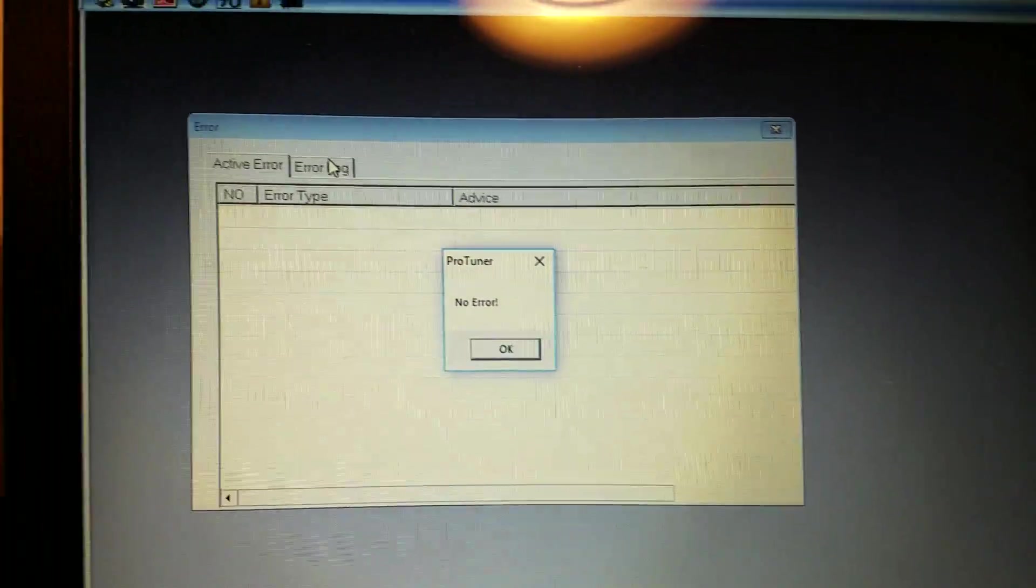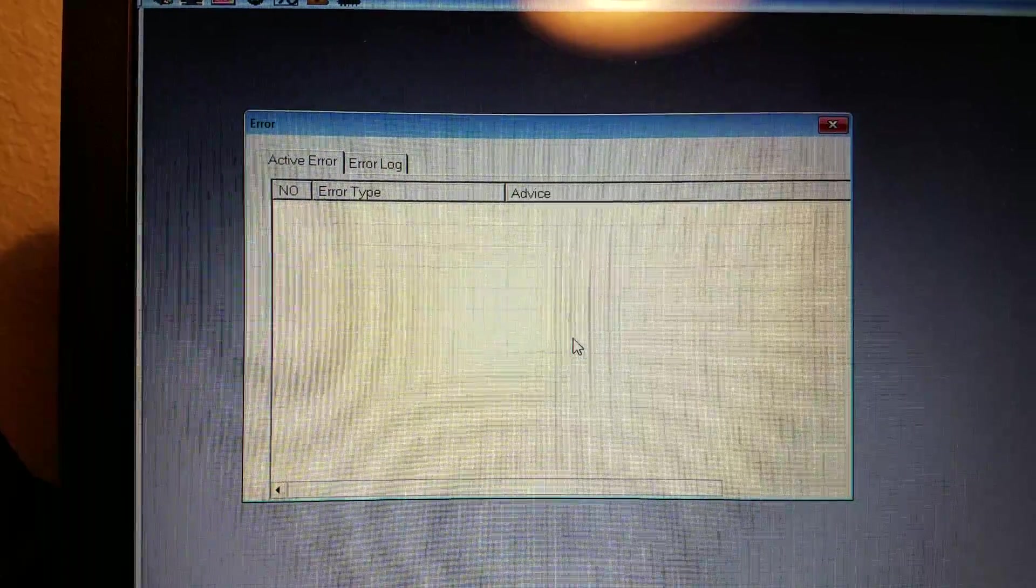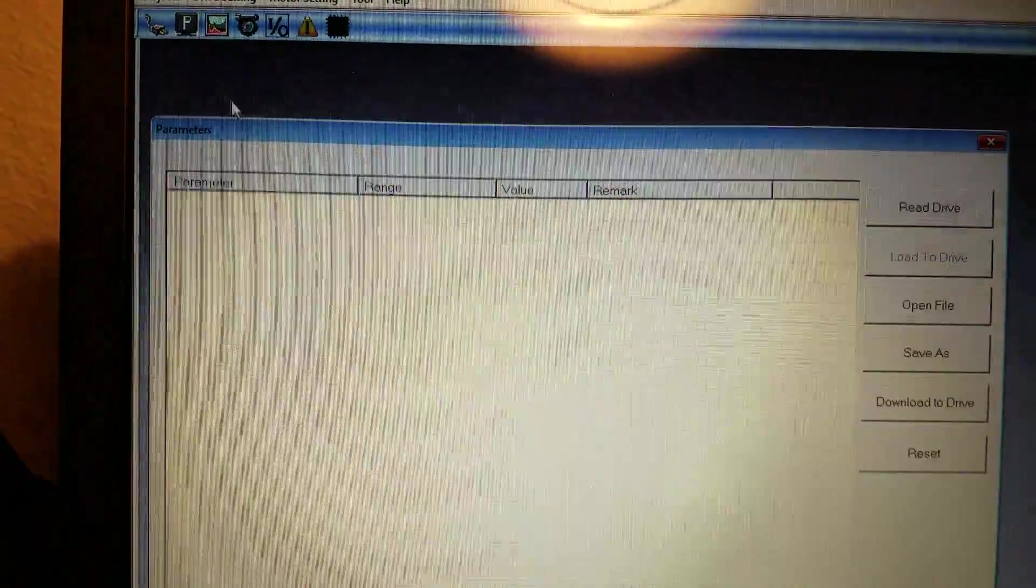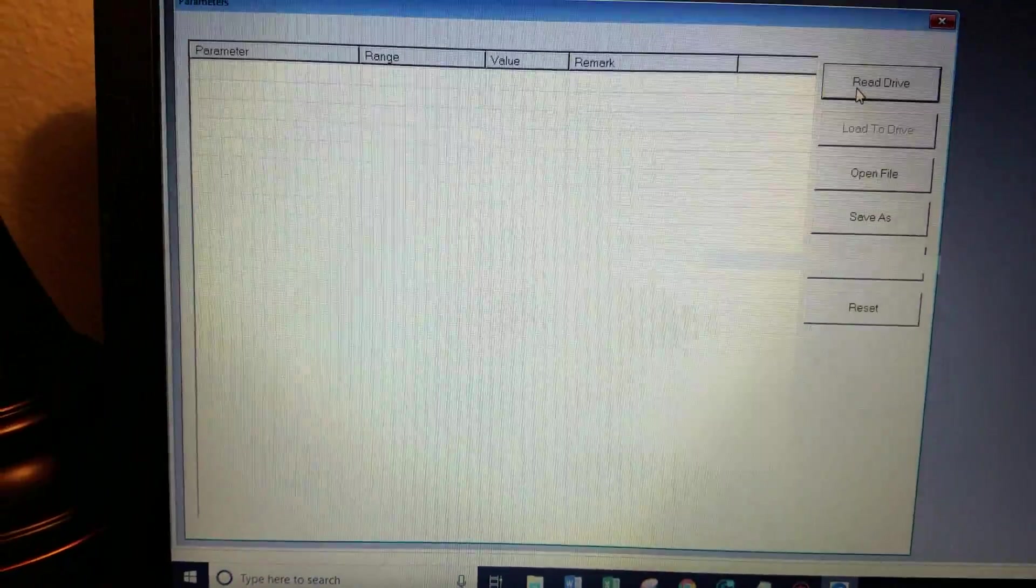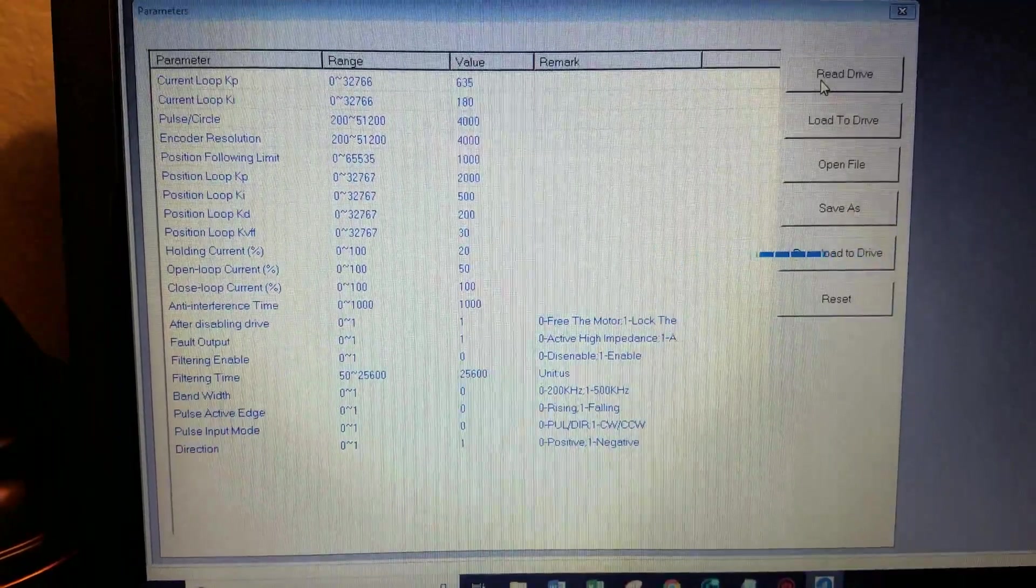And error. There are no errors right now. So that's good. So yeah. So this is where you would go to make changes to your drives.